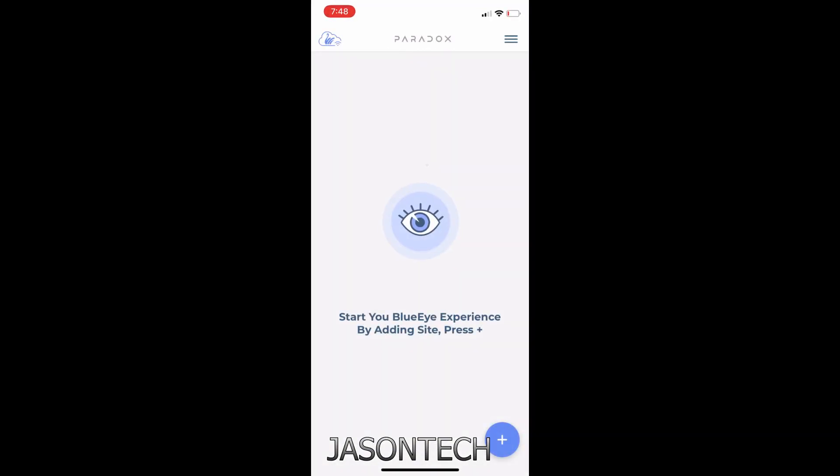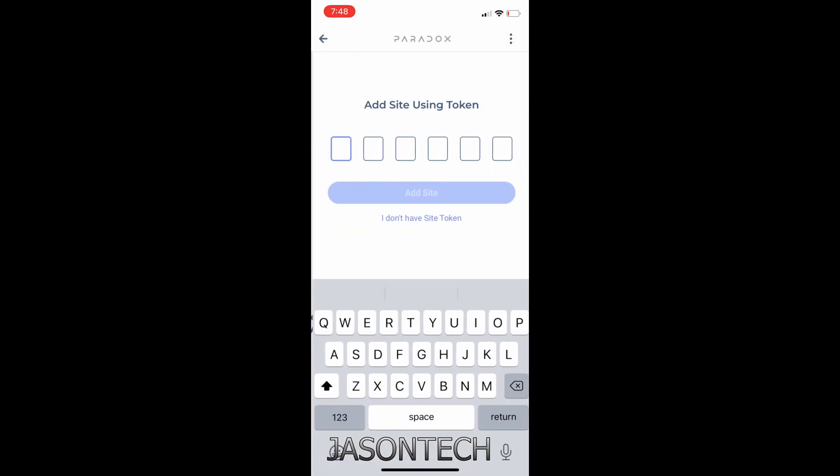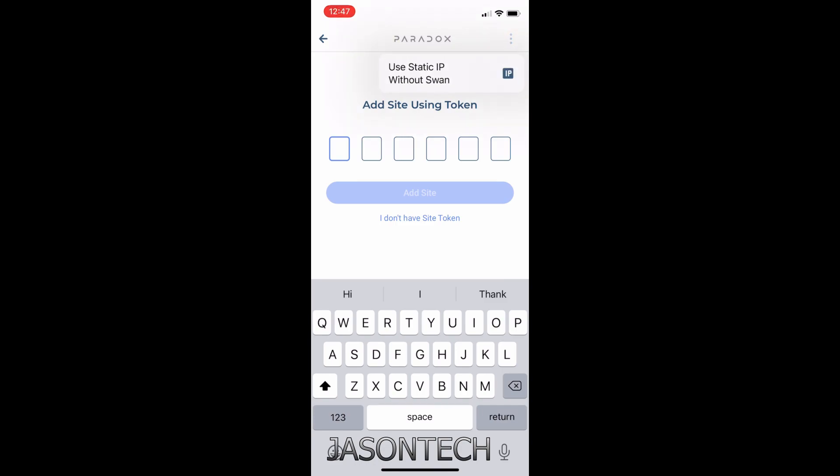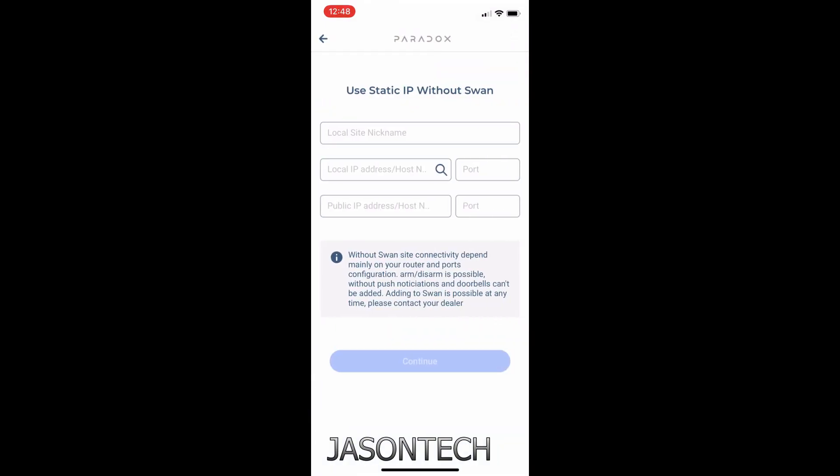So now, over here, we're gonna go down to the bottom, hit the little plus and it's gonna give you a couple options here. For those who are using a static IP, you're gonna hit the little three dots on the very top and click on login through an IP address without SWAN.